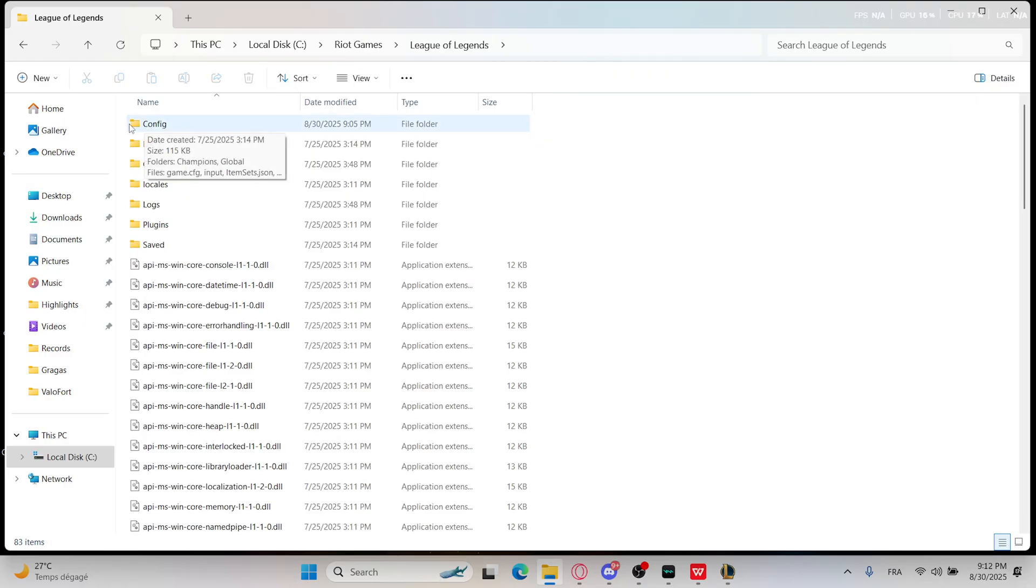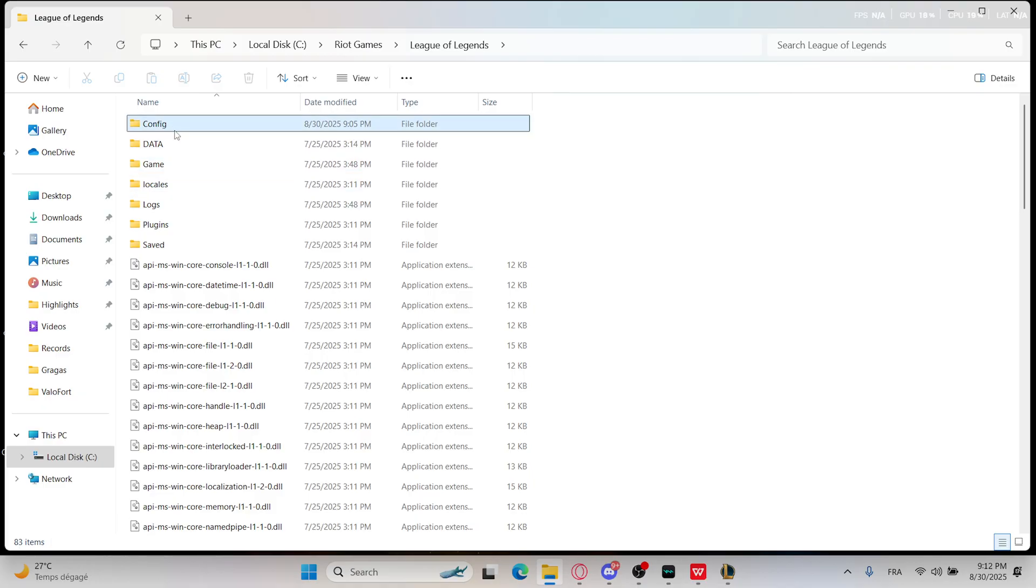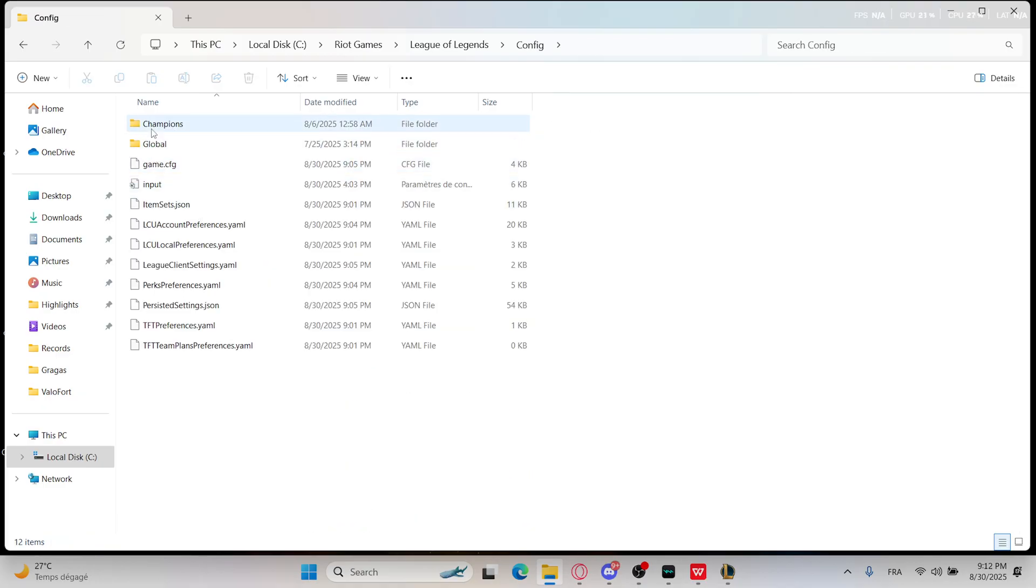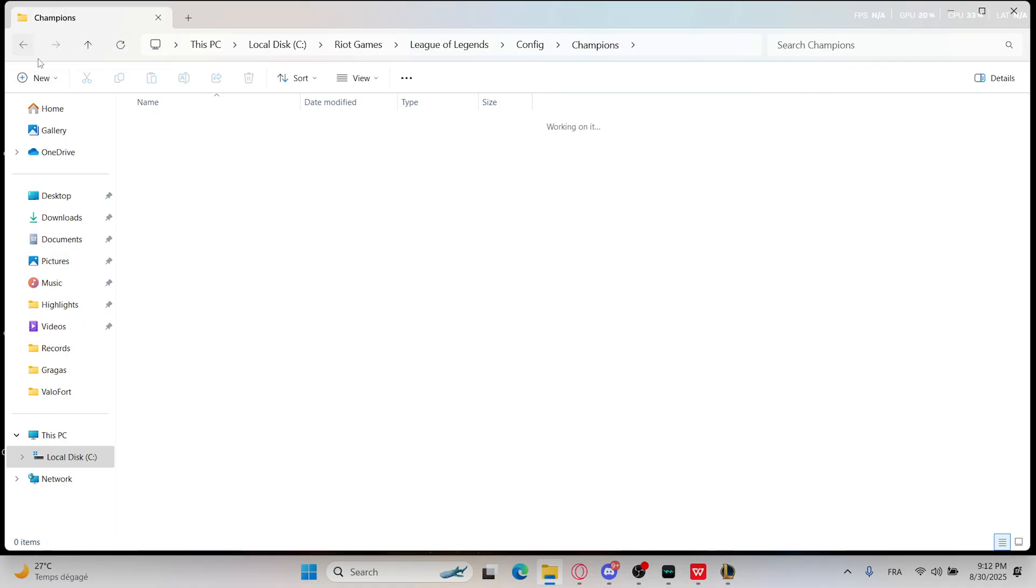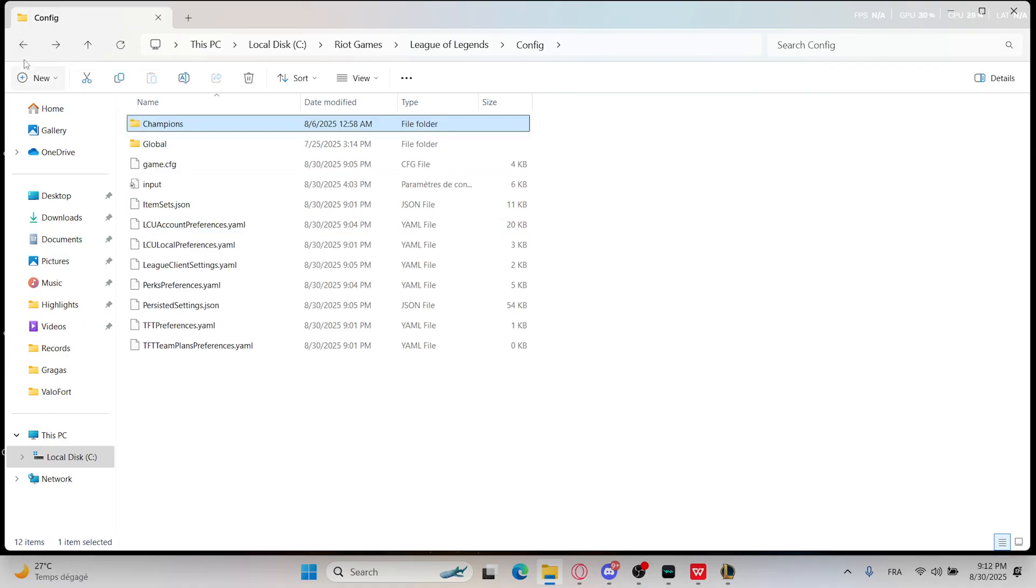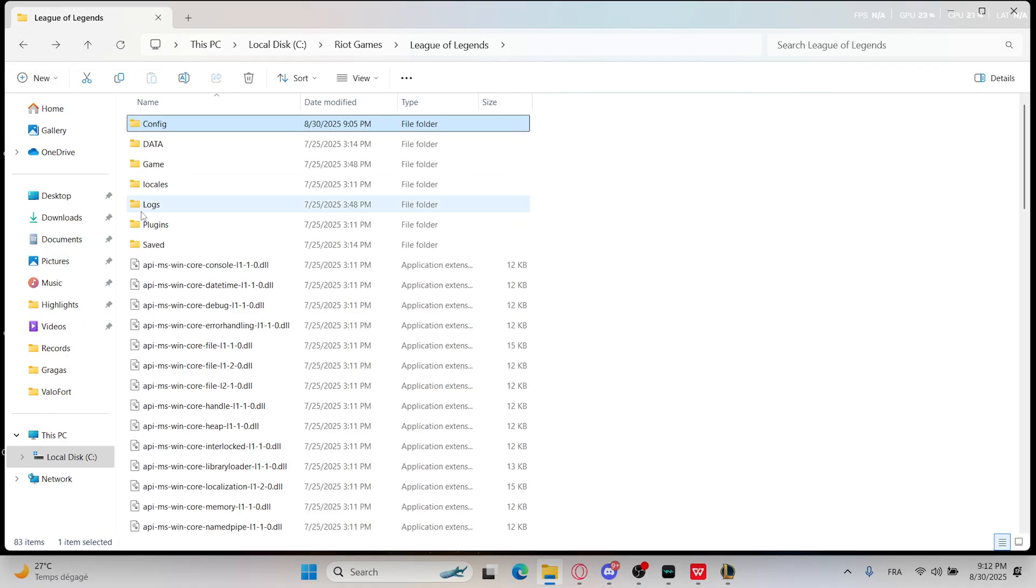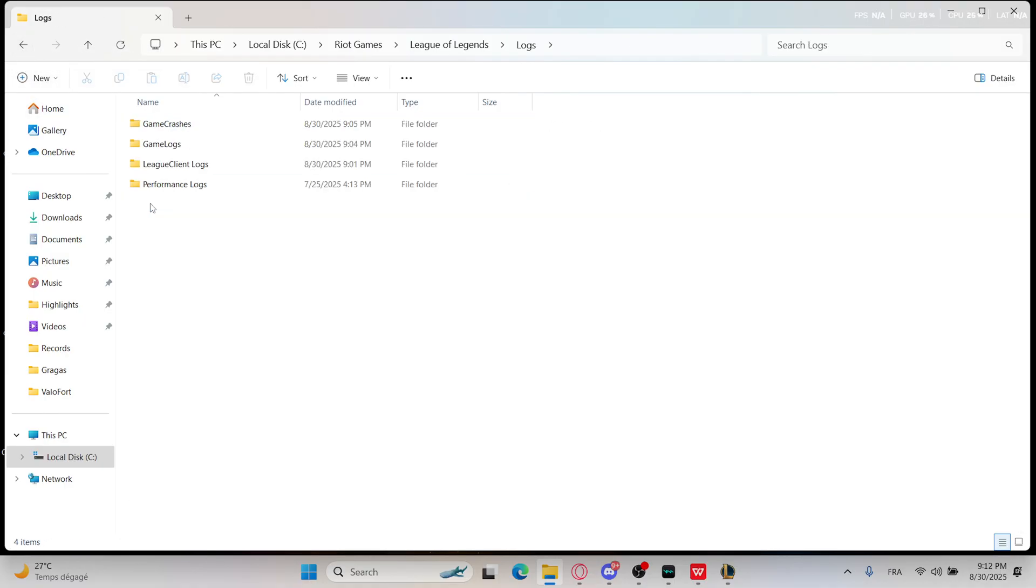So right now we have two files, config and logs. Just go with config and delete those. Go with logs and delete those.